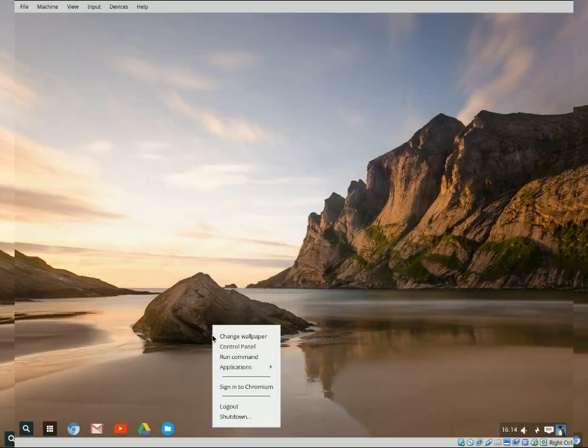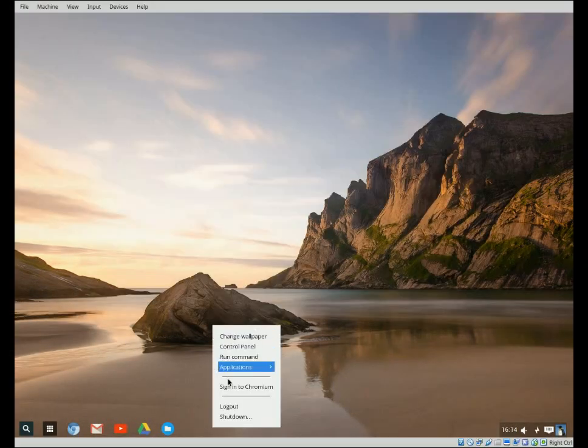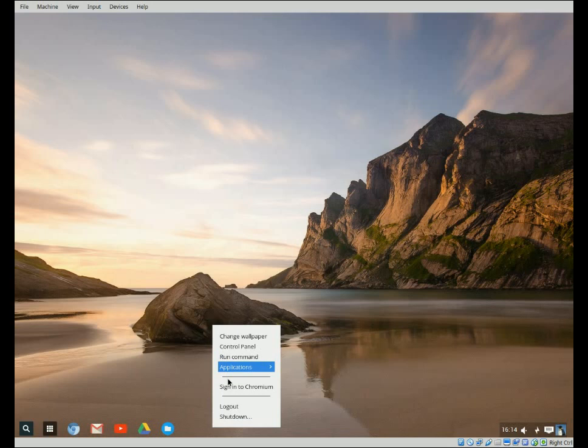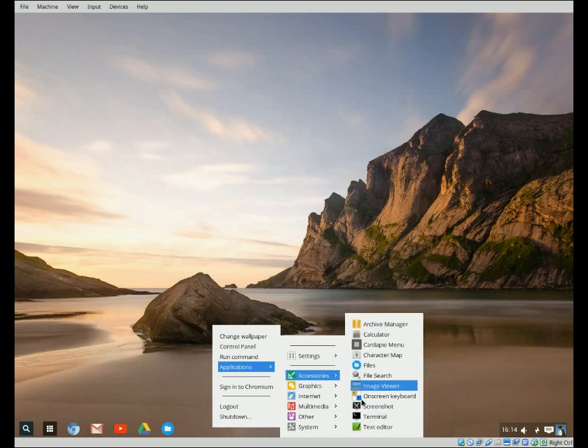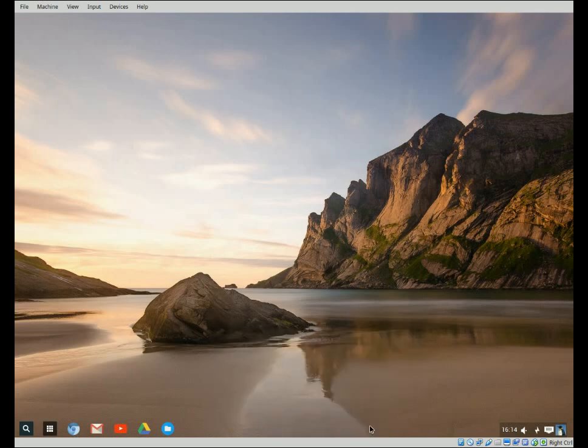So first we're going to right click on our desktop, we're going to go to applications, click here, and we're going to go to accessories and then the terminal.